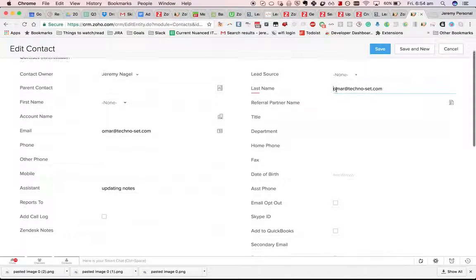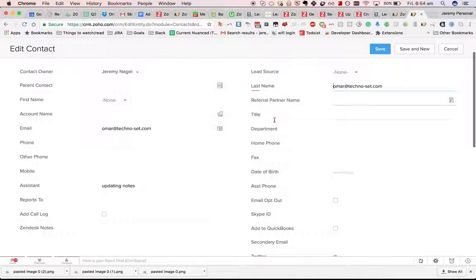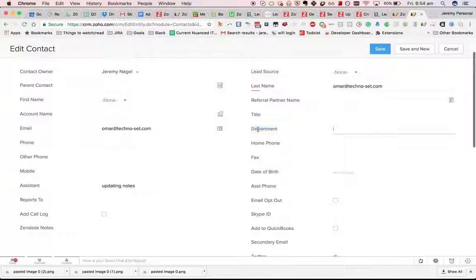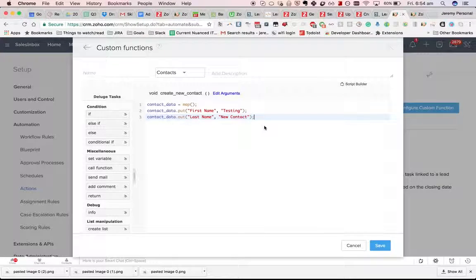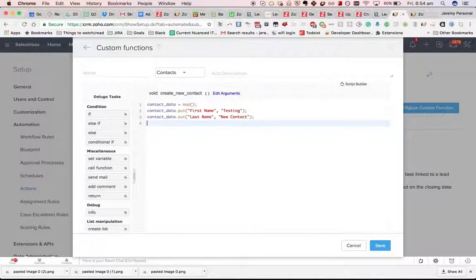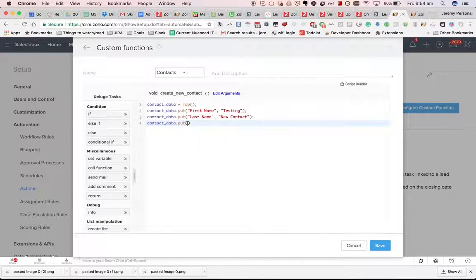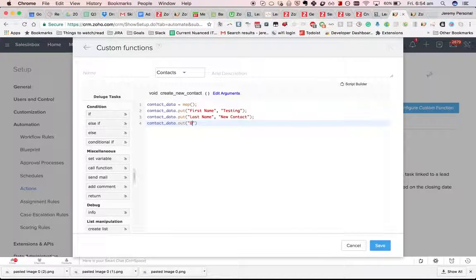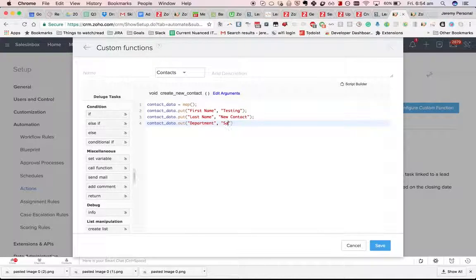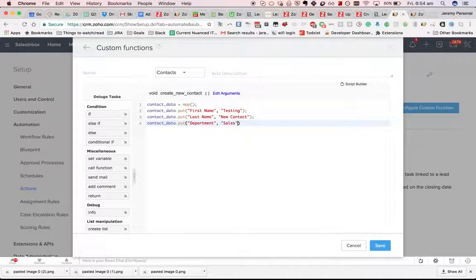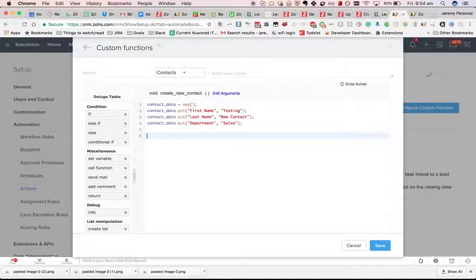But I could put in, just for the hell of it, put in department. And then we'll see what happens if we add it.